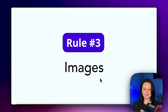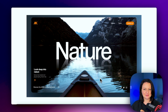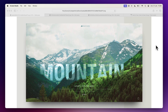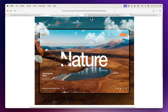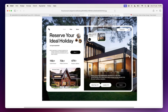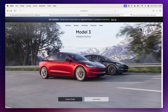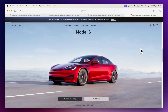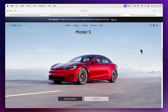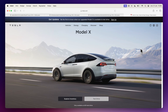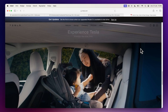Choose your images wisely. They say that a picture paints a thousand words, and this is certainly the case in web design. Imagery can serve so many purposes — telling a story, demonstrating how a product works, evoking emotion, or creating atmosphere. However, not all images are created equal. It's important to select your images thoughtfully: they should be professional with a high resolution, fit the overall aesthetic, and have a clear objective.